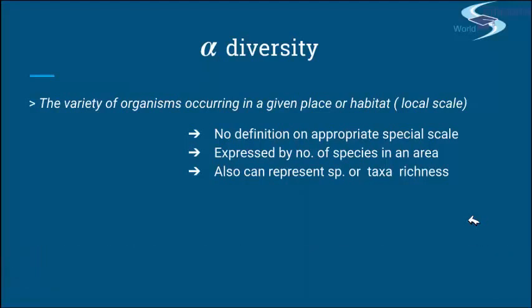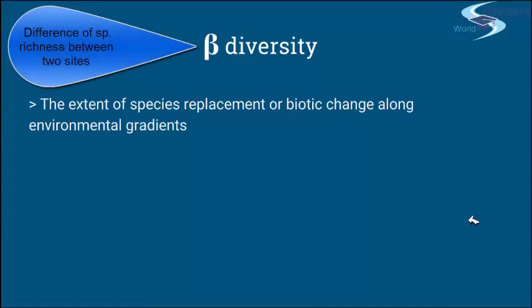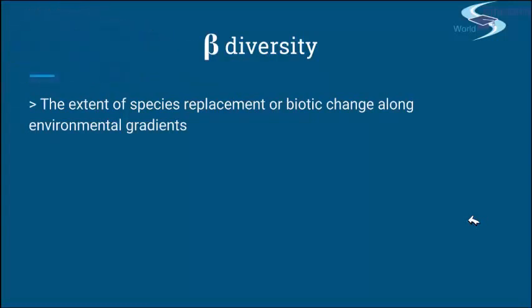Second, we have beta biodiversity. It measures the turnover of species between two sites in terms of gain or loss of species. In general, it describes differences in species richness of two sites — like smaller ones — within some bigger area. Let's say you have two cities within a state: each city would be an alpha biodiversity, and then the differences between diversities between these two cities would be beta diversity.